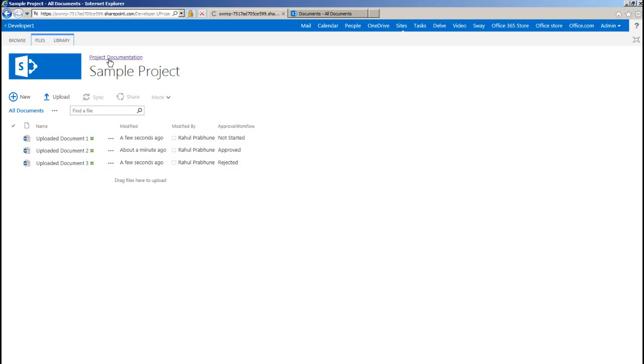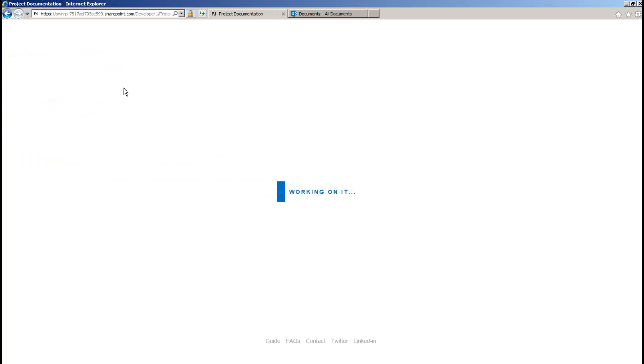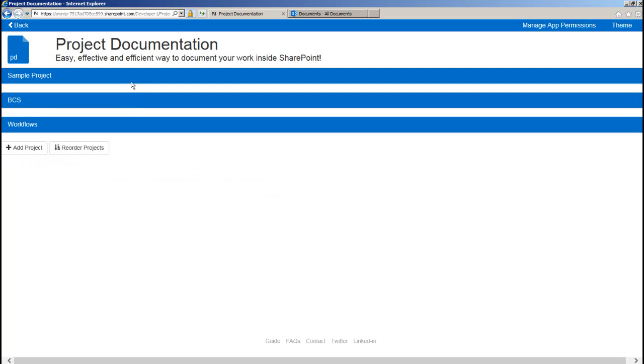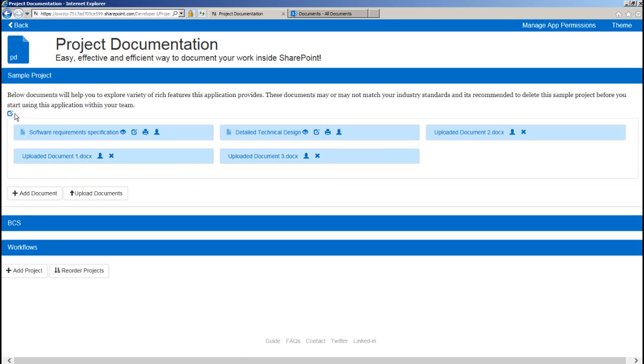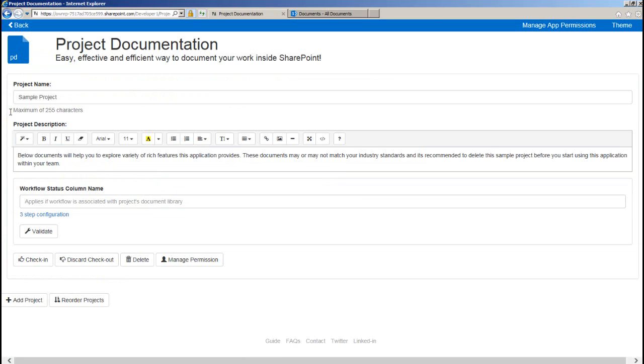So going back to my home page, you can see all the uploaded documents are displayed under this project. The last thing we have to do here is to edit the project details and enter the workflow status field.